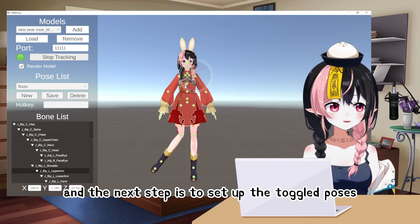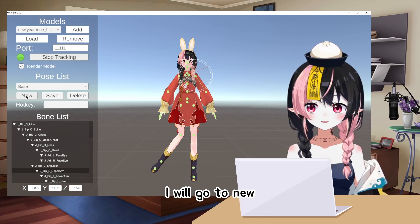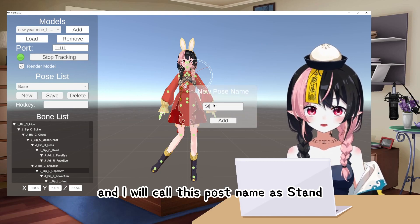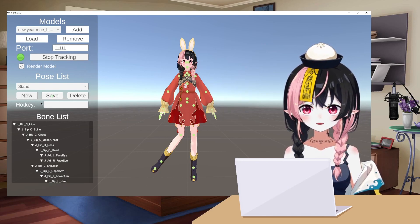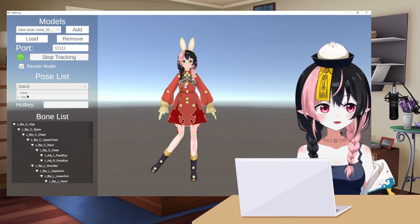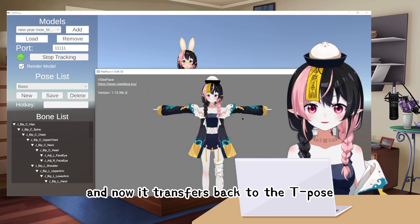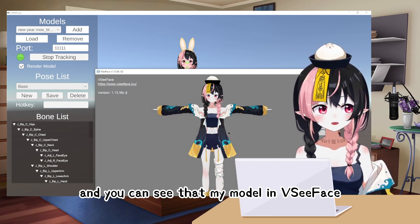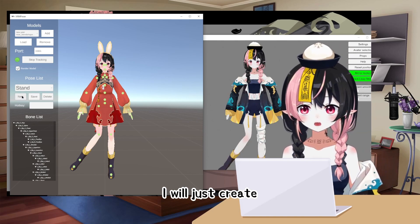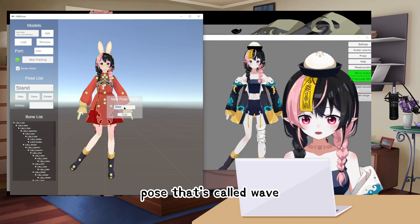The next step is to set up the toggle poses. In the pose list, go to New and name this pose — for example, Stand — then click Add. The pose is now saved. If I select Base, it transfers back to the T-pose, and you can see that my model in VC Face also transfers to the T-pose. To add a wave pose, create a new pose called Wave.